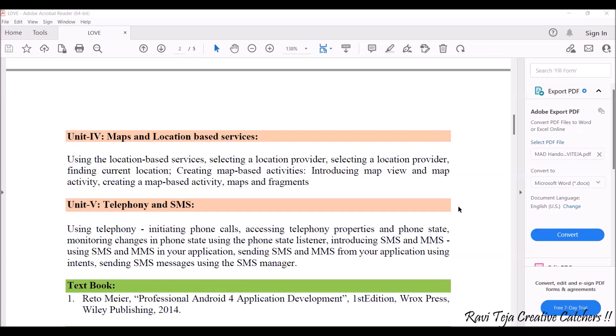The syllabus may vary from university to university and department to department. This syllabus is specially designed for ECE third year students at our university, though almost all topics will be common across universities. The last unit is telephony and SMS.